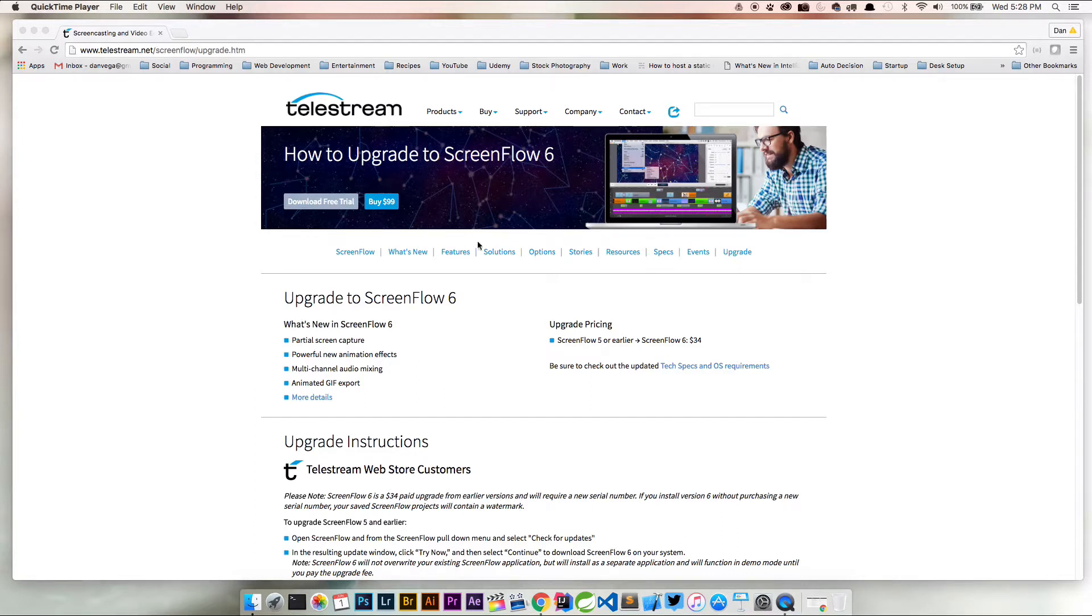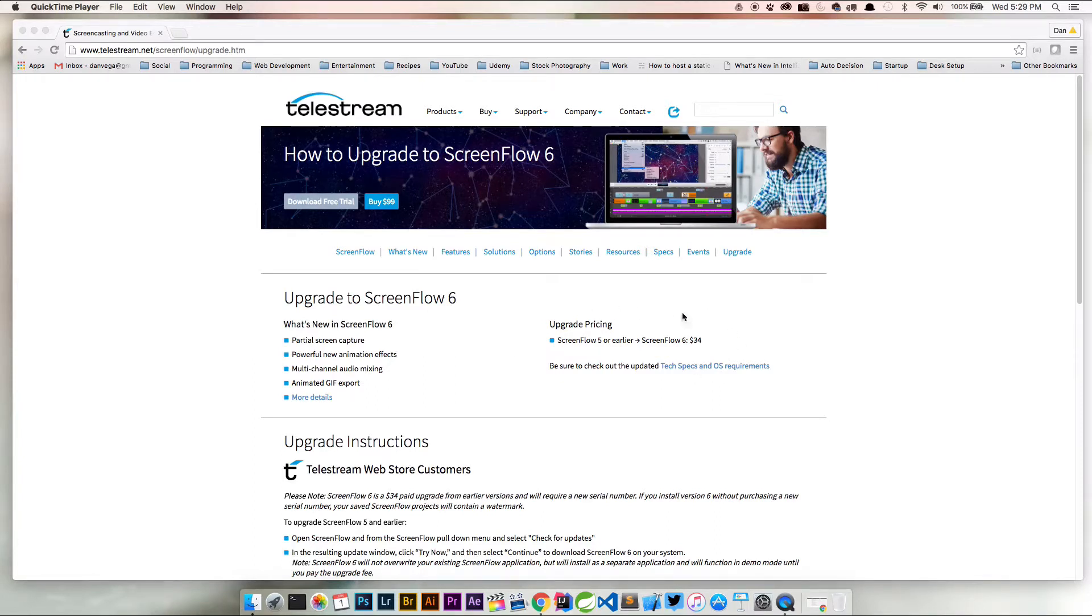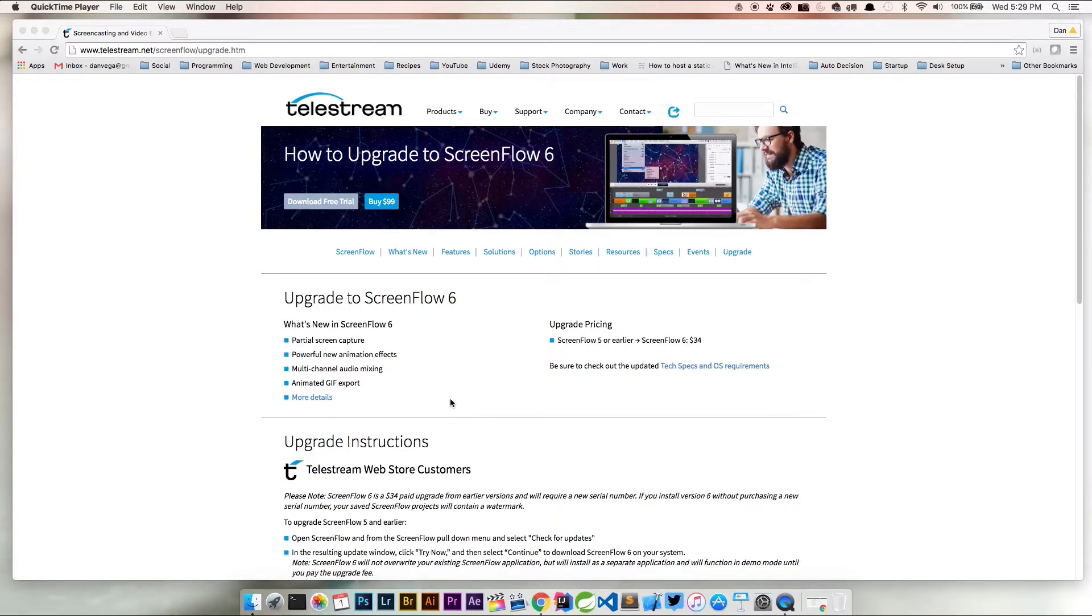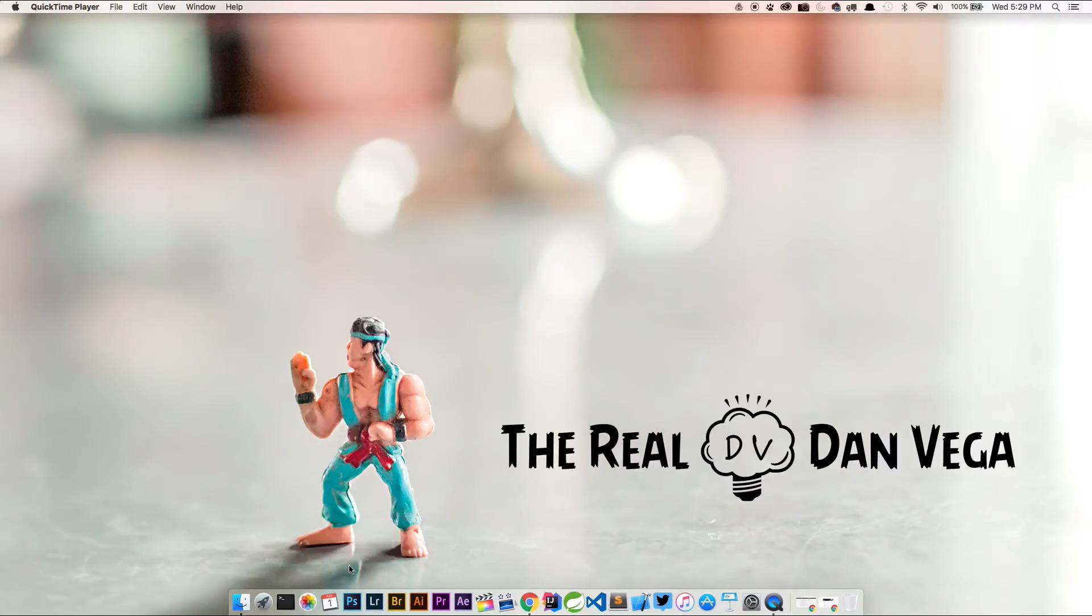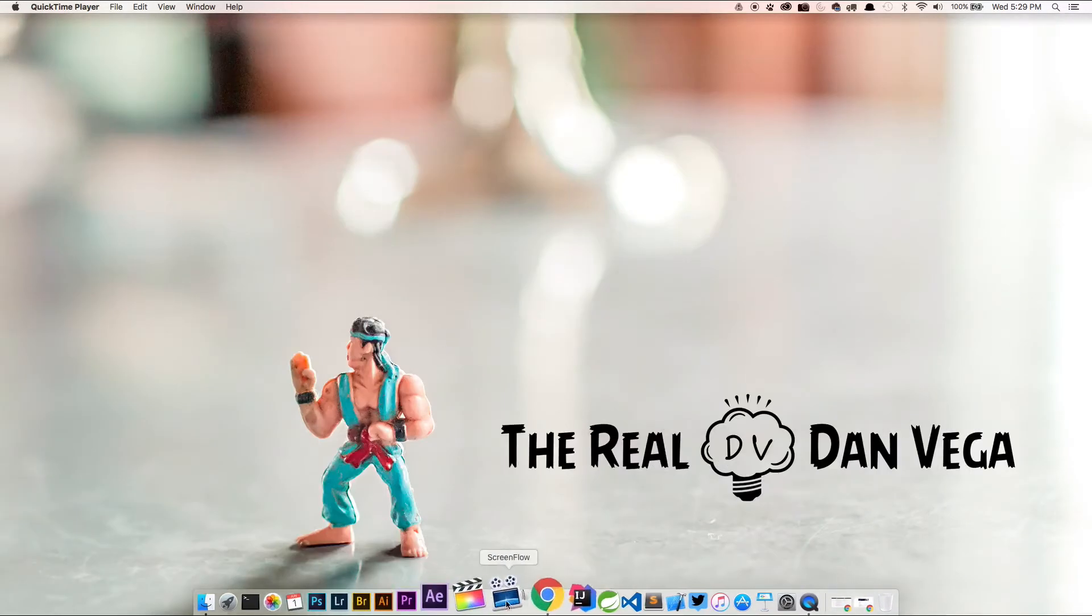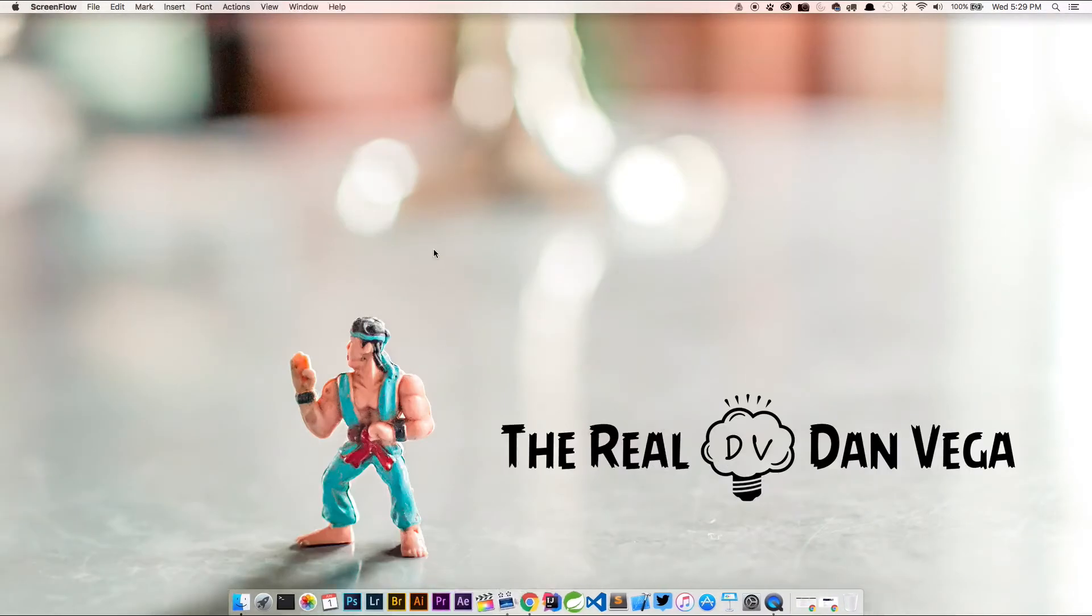If you already have ScreenFlow 5 which I do and you want to update to ScreenFlow 6, you can do so for $34 and that's what I'm going to do here today to show you how to upgrade. The instructions are below but we're going to walk through it here. Let me get rid of this and I'm going to open up ScreenFlow.